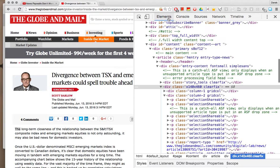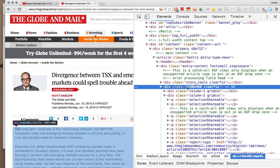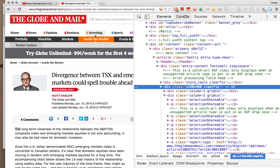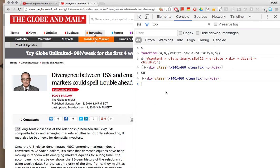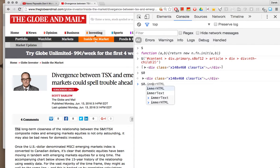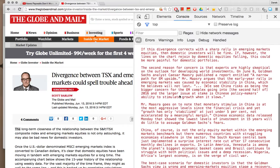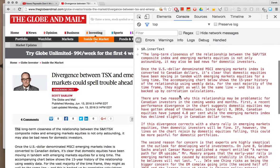So in my elements tab I've actually selected this div. I can just bounce in here, do $0.innerText and it'll print the text to the article.